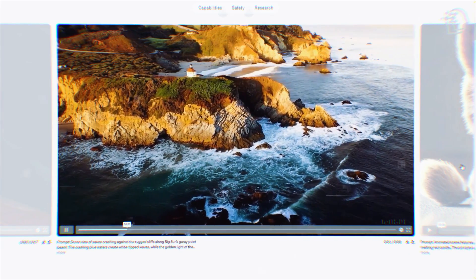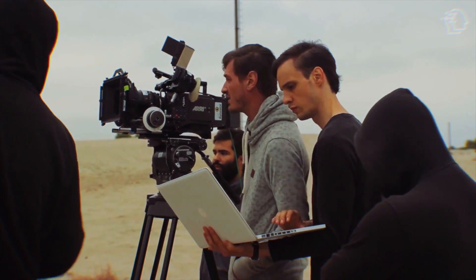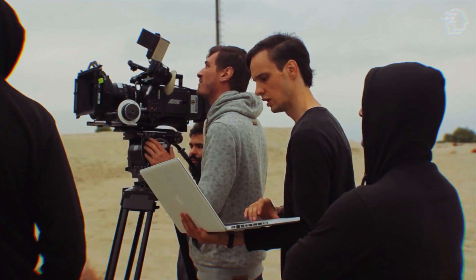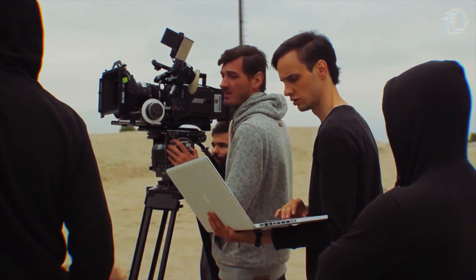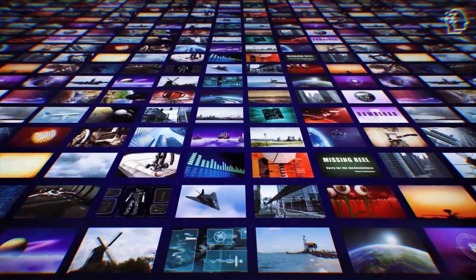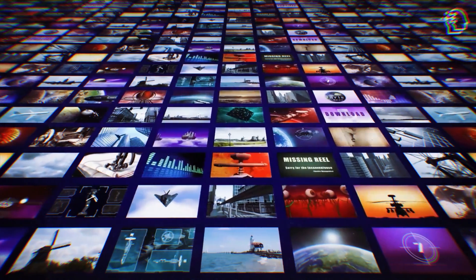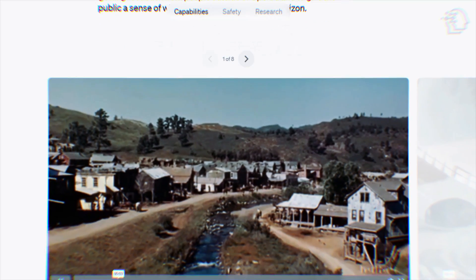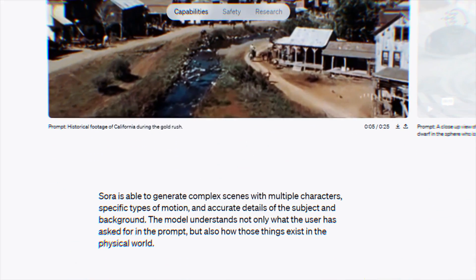Stepping into the mechanics of Sora is like stepping into a film studio where every element, from script to screen, is at your command. It's a blend of narrative genius, aesthetic sophistication, and emotional depth, all working in concert to bring your story to life.